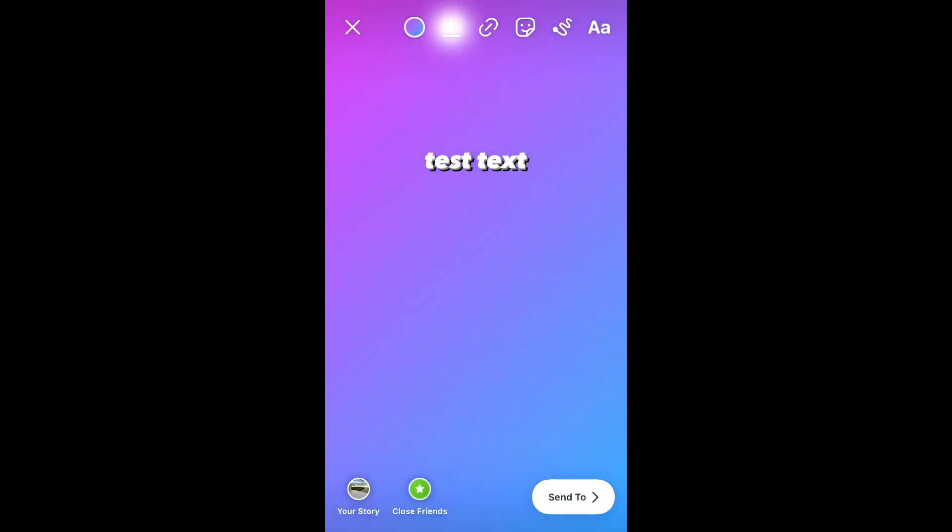After you finish doing that, you'll simply press next and then you'll press the arrow down to save it. And it's saved.